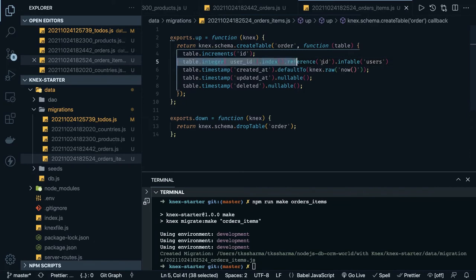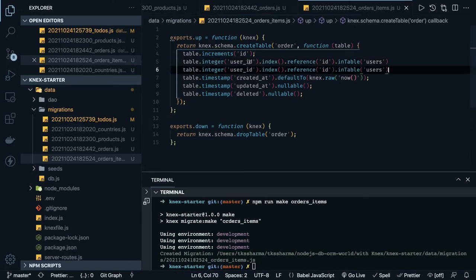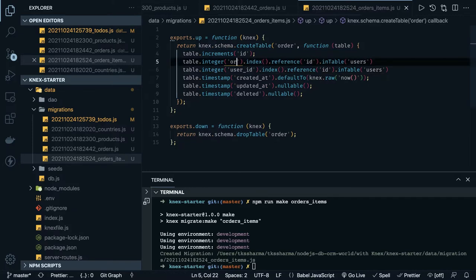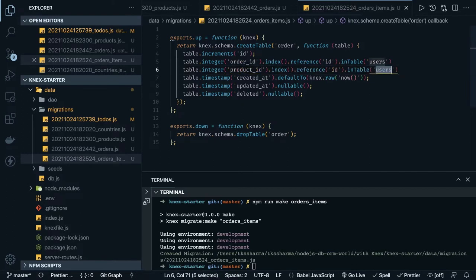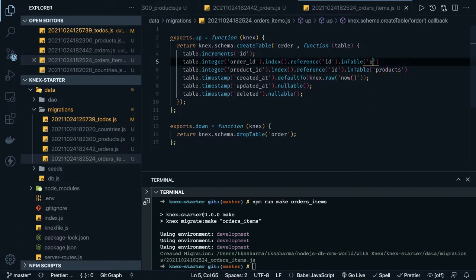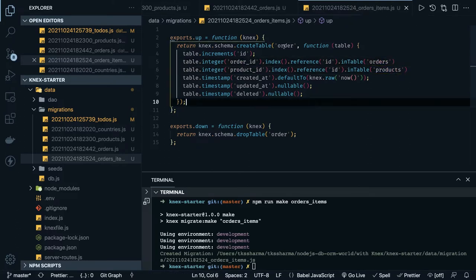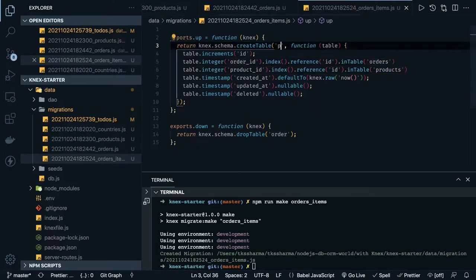Here we can have order_id and product_id as two foreign keys. order_id has a relationship with the orders table, product_id has a relationship with the products table. This is the order_items table.